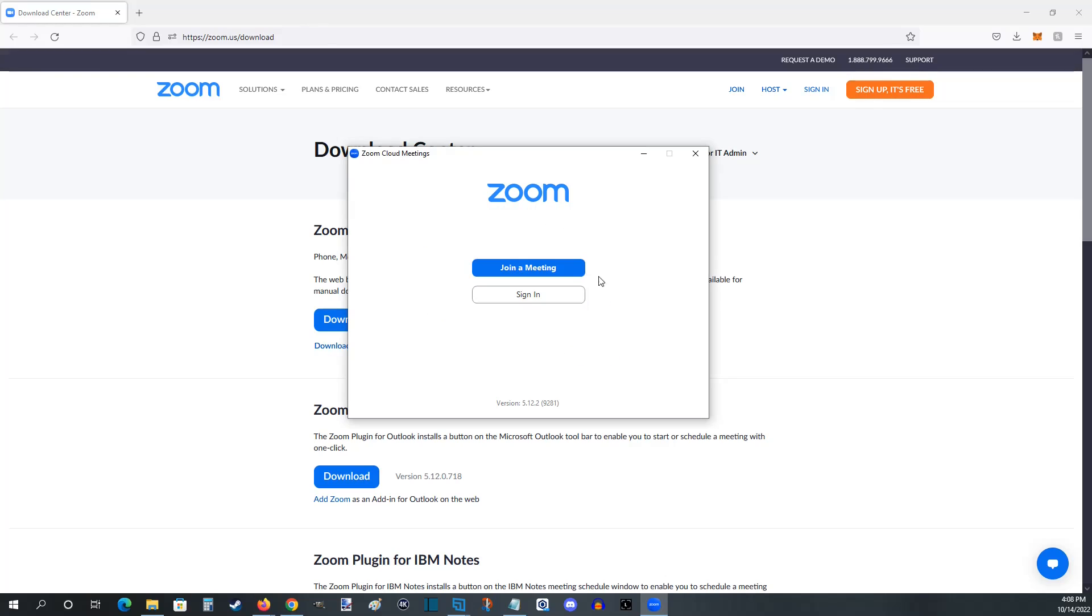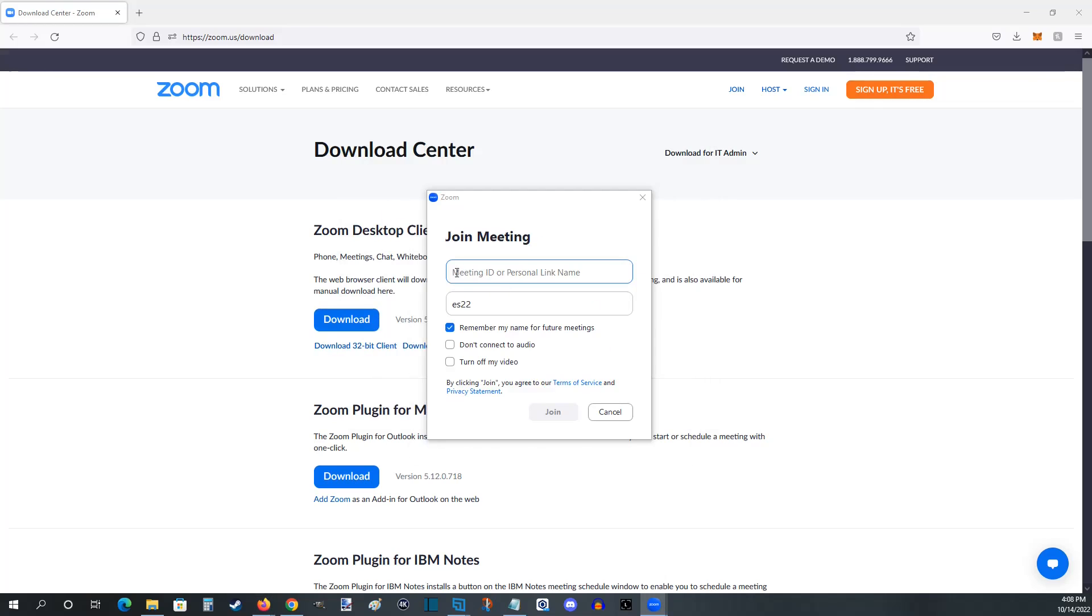So we have some options here. You can either join a meeting or sign in. If we click join a meeting, you can enter in the meeting ID or the personal link name in this area, the username that you want to go by, and then you have some different options here whether you want it to remember your name for future meetings, whether you want to connect or not connect your audio as well as your video, and once you enter in that information you can join that meeting.